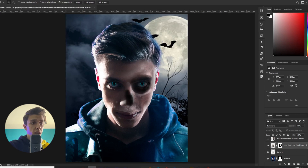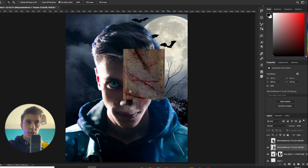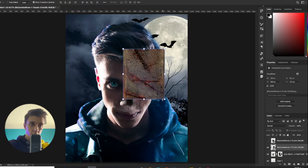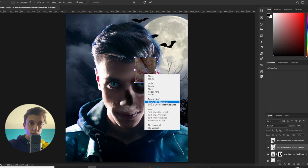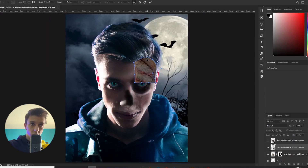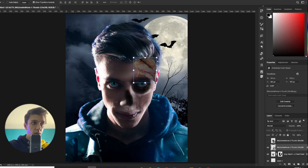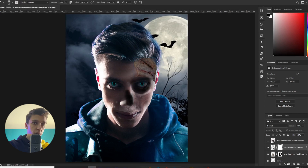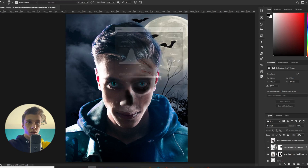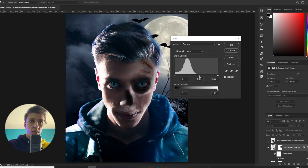Then I will use my textures on it. I take the first texture, make it smaller, and use the Warp. Then I set the blending mode, blend it, and make a mask. I use Levels to match it better — just a little, just good.